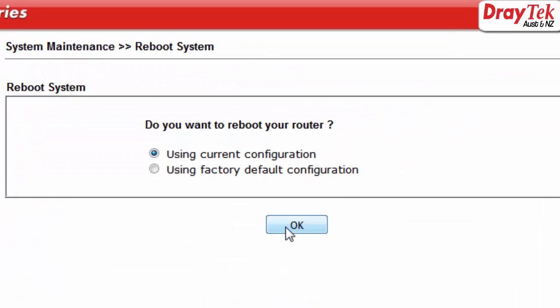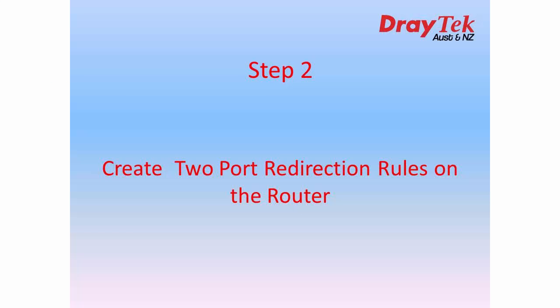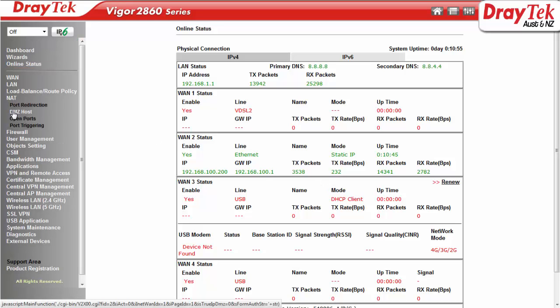The device will reboot after the configuration is saved. The next step is to create port redirection rules for the two local servers. Let's start to configure the first rule — go to NAT then Port Redirection.